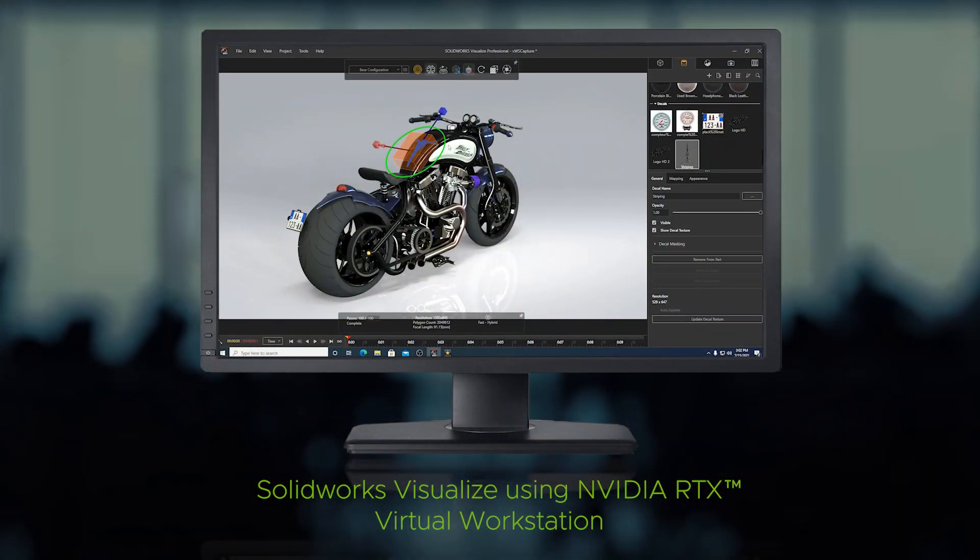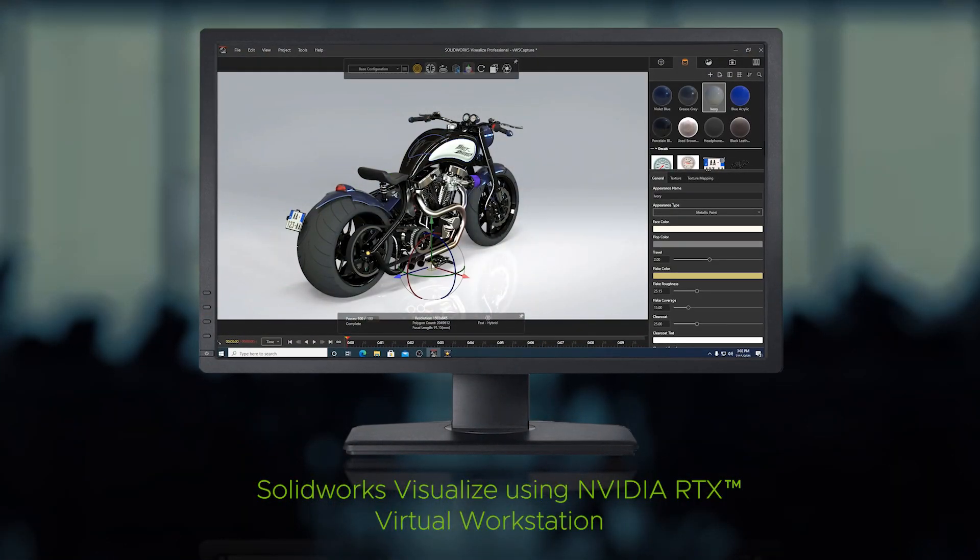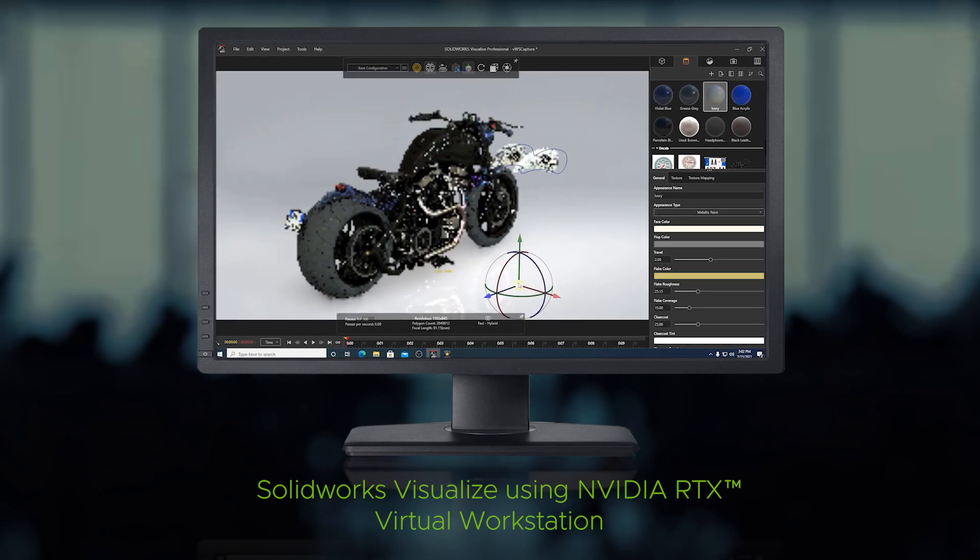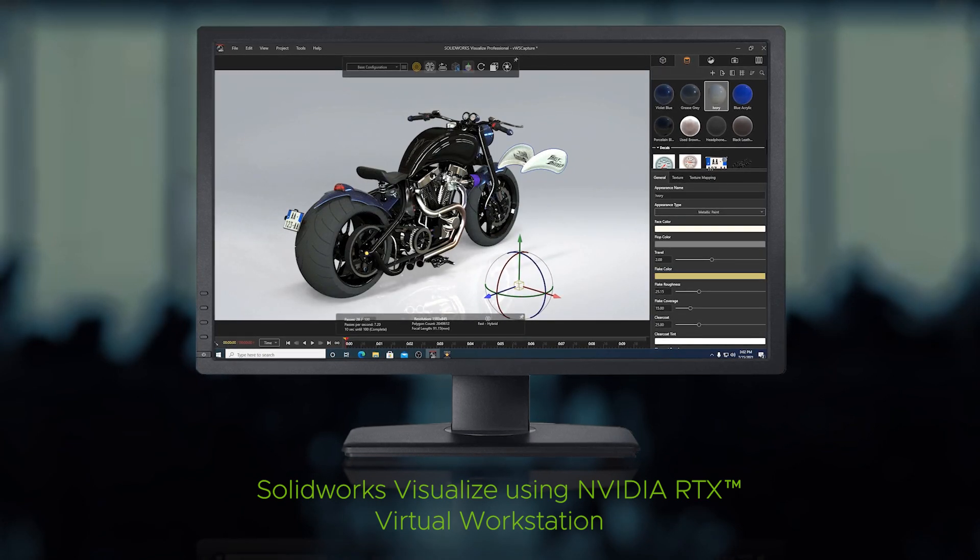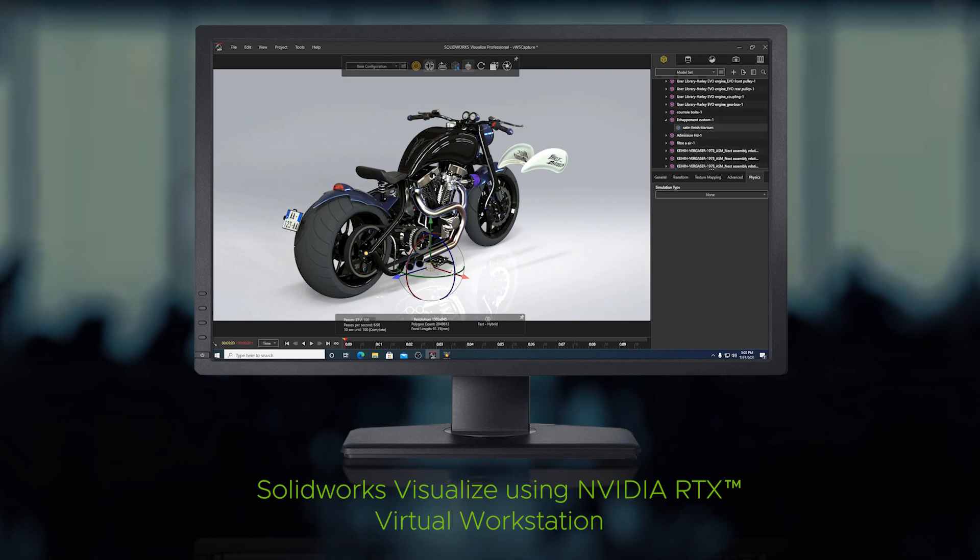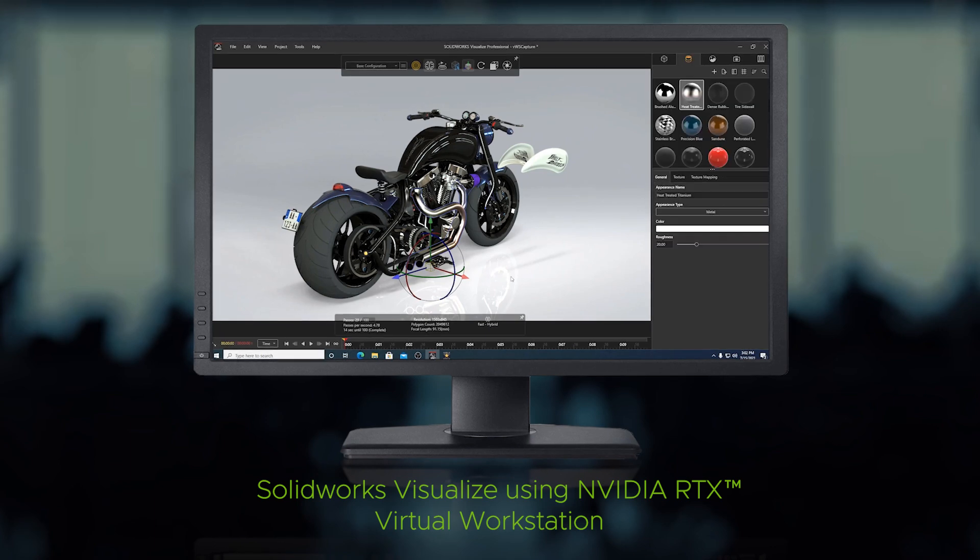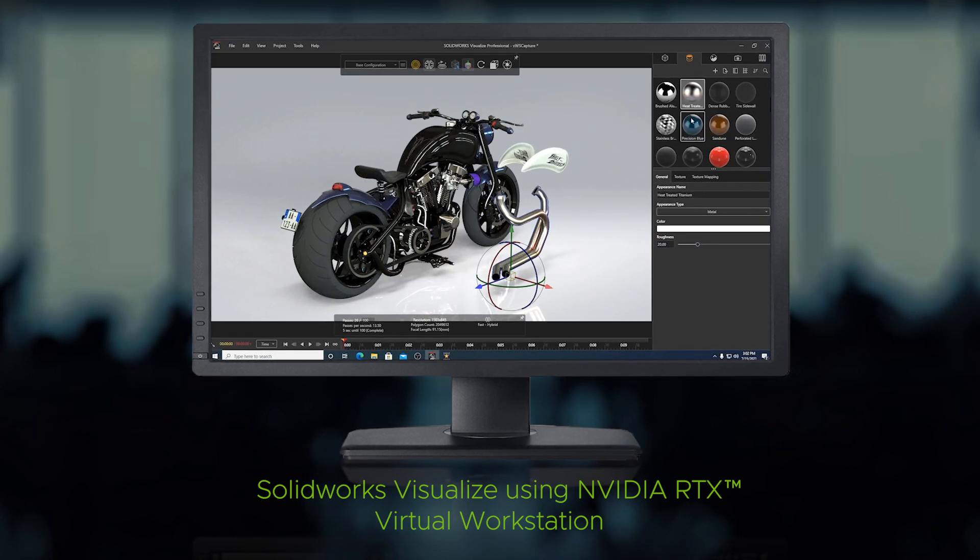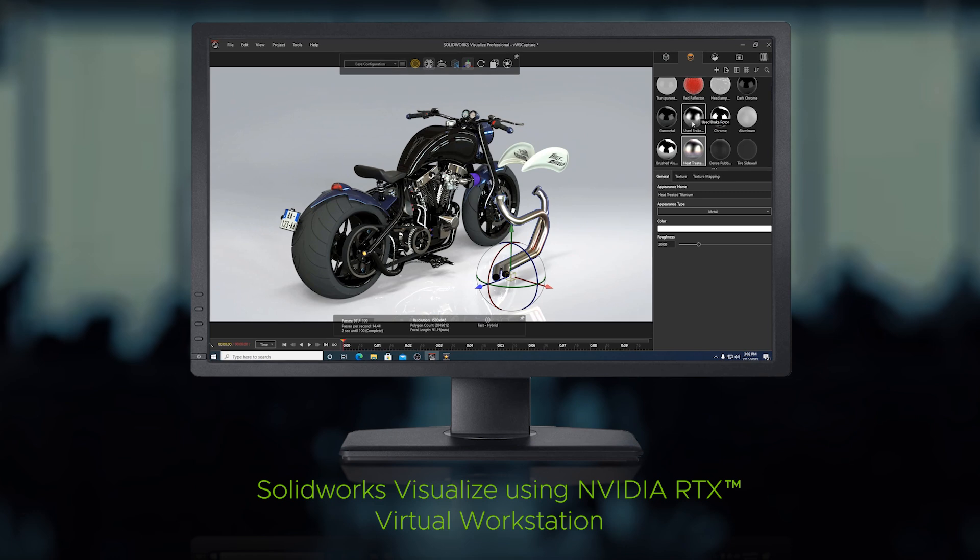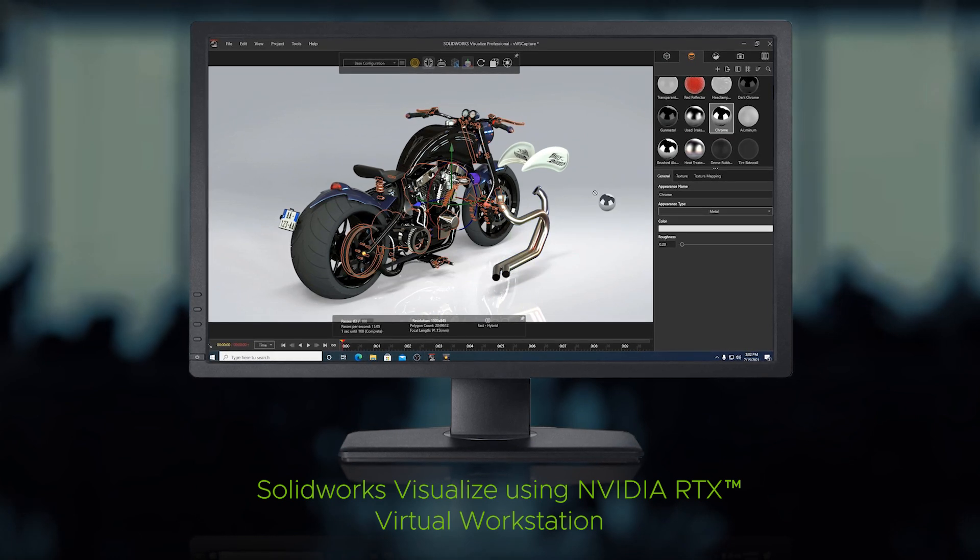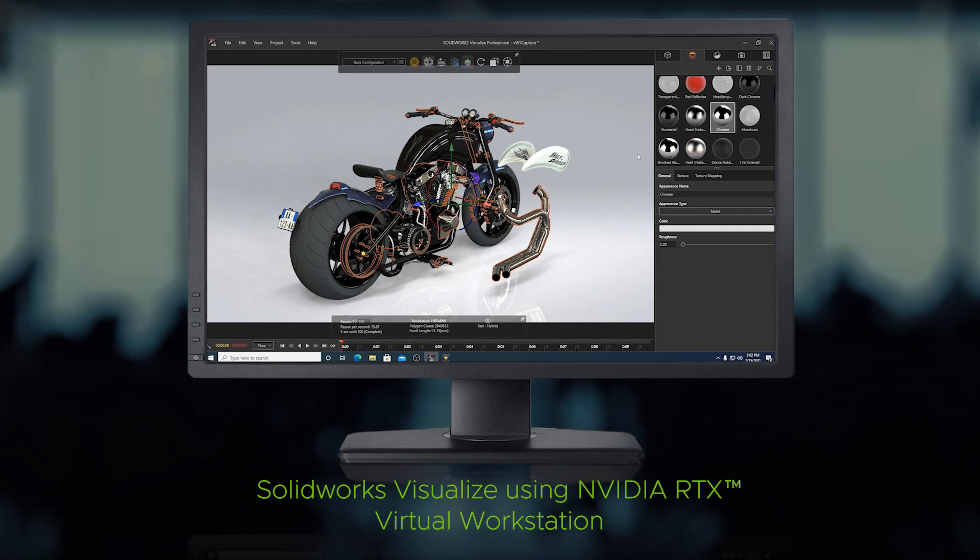Here we have a virtual machine running SOLIDWORKS Visualize using NVIDIA RTX Virtual Workstation. Because SOLIDWORKS Visualize is an RTX accelerated application, the user can interact with the model using real-time ray-traced lighting and achieve the most visually compelling experience possible.